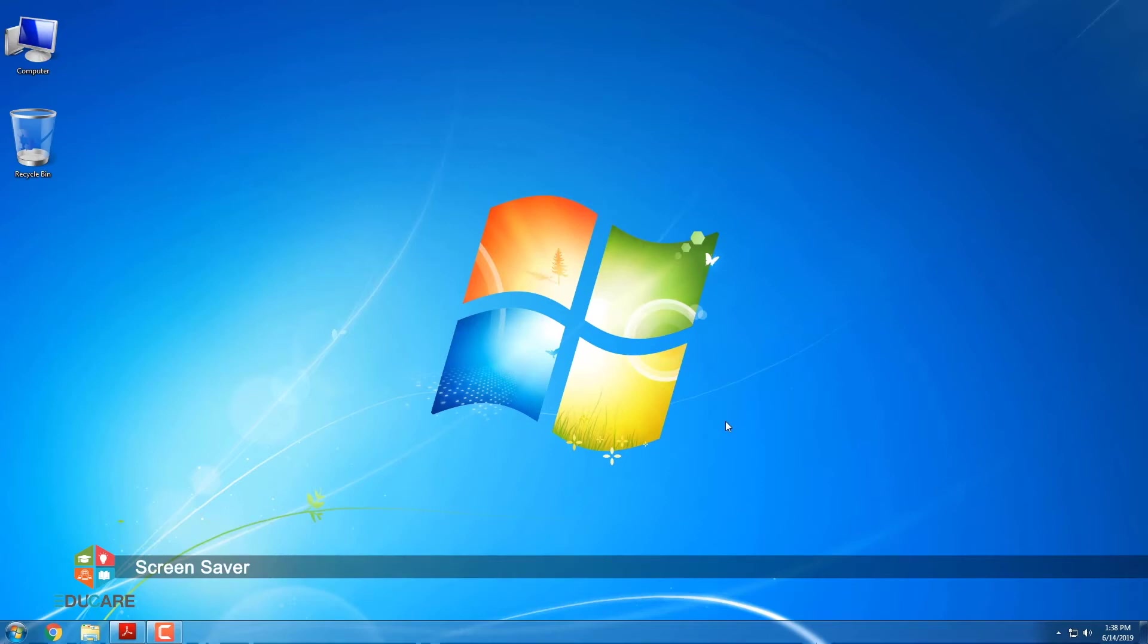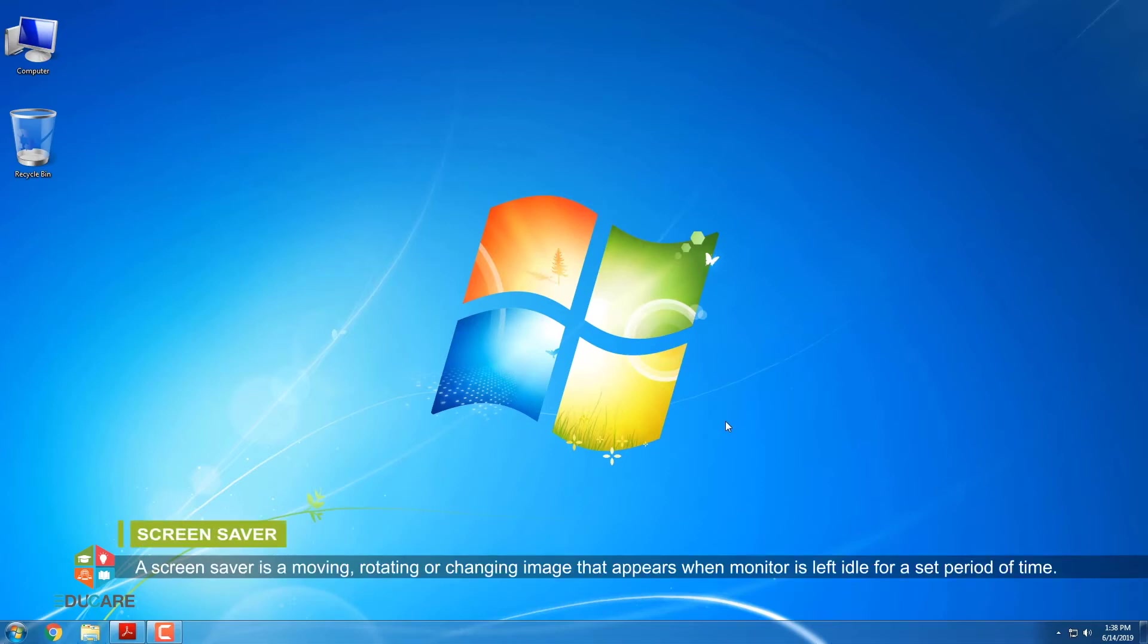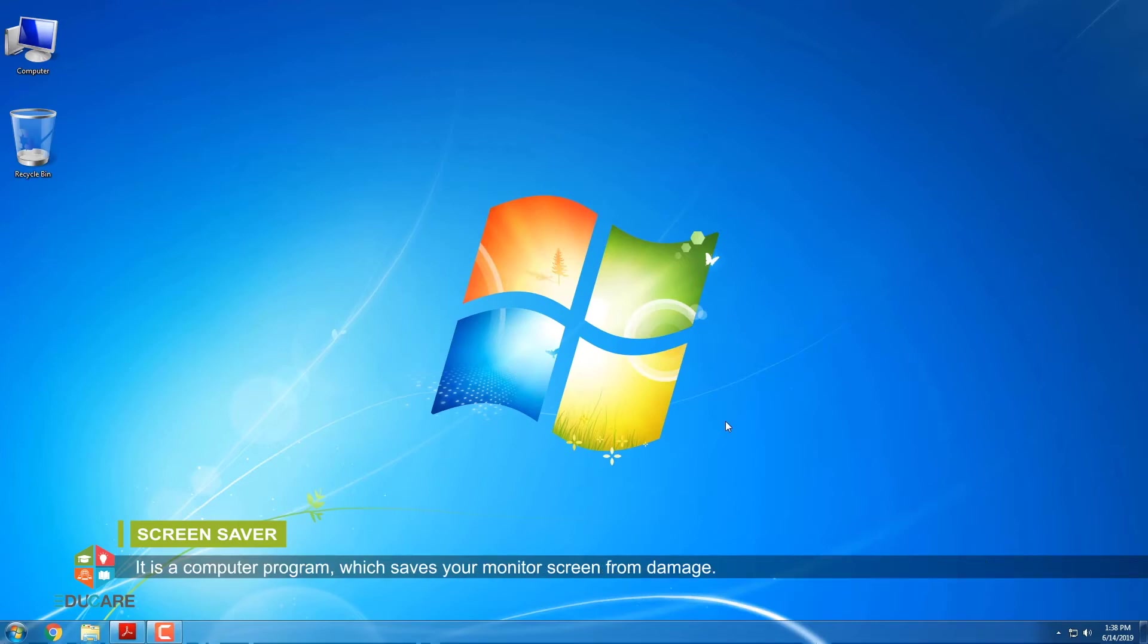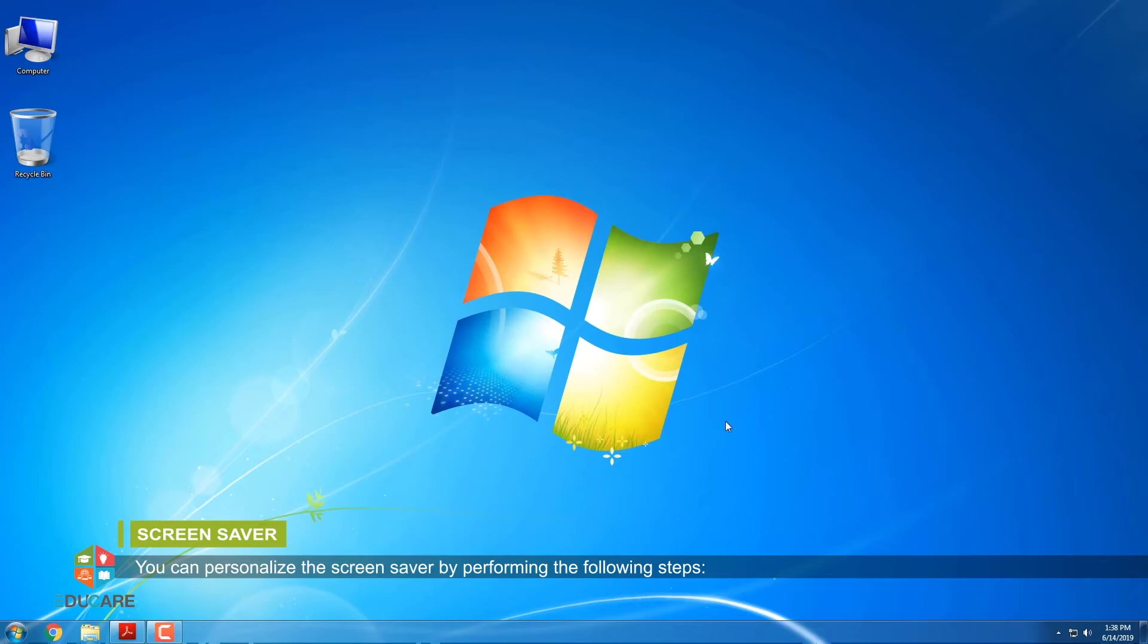Screen Saver. A screen saver is a moving, rotating or changing image that appears when monitor is left idle for a set period of time. It is a computer program which saves your monitor screen from damage. You can personalize the screen saver by performing the following steps.